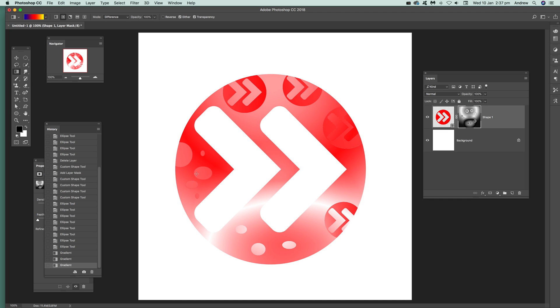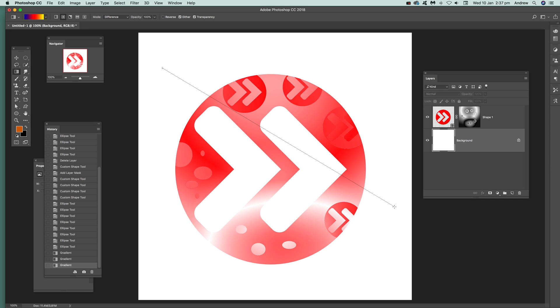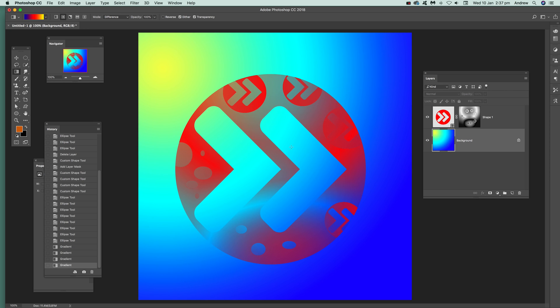And you can create all kinds of designs that way. Go back to the actual shape itself. To show it's actually masked, I'm just going to select gradient. And then you can see through that. You can see that it's been cut through there. Anyway, I hope you found this of interest.